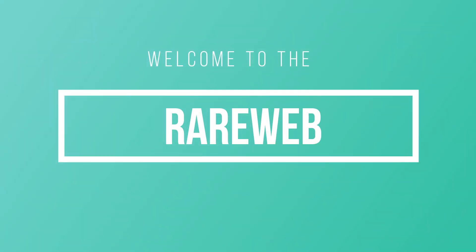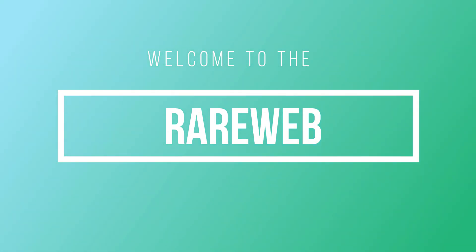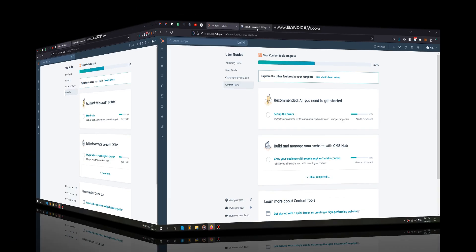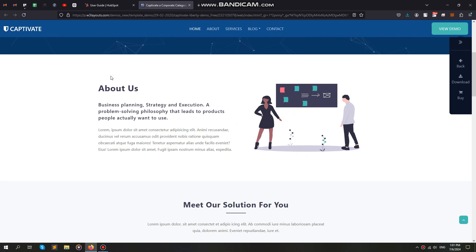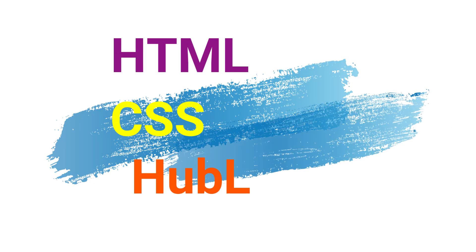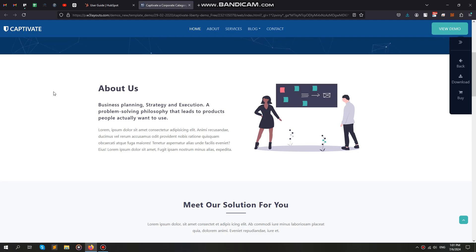Hi, welcome to RareWeb. In this video, I will show you how to create a custom module using HTML, CSS, and Hubble, and how to make a custom template for a website page.